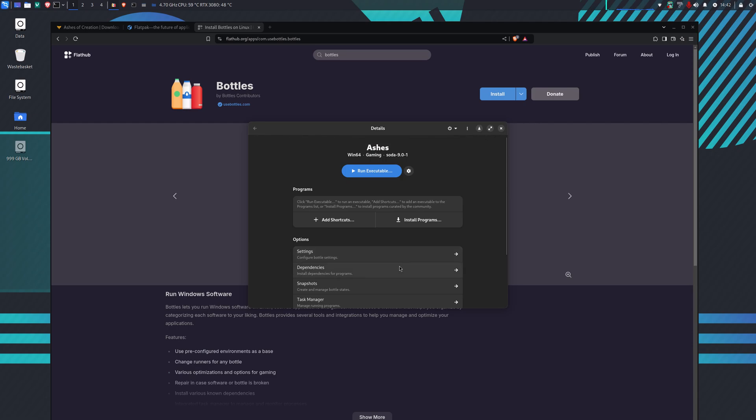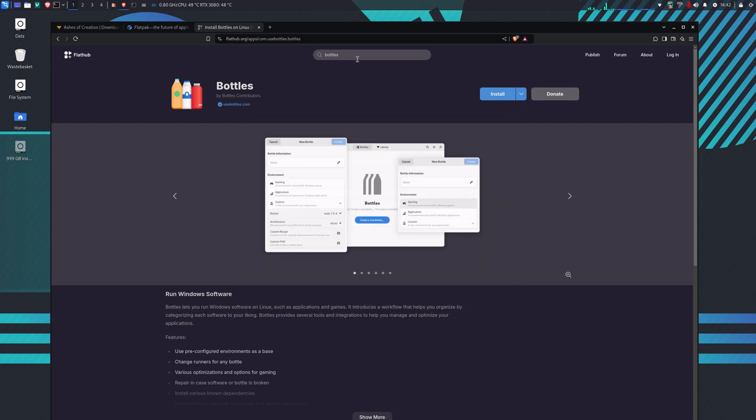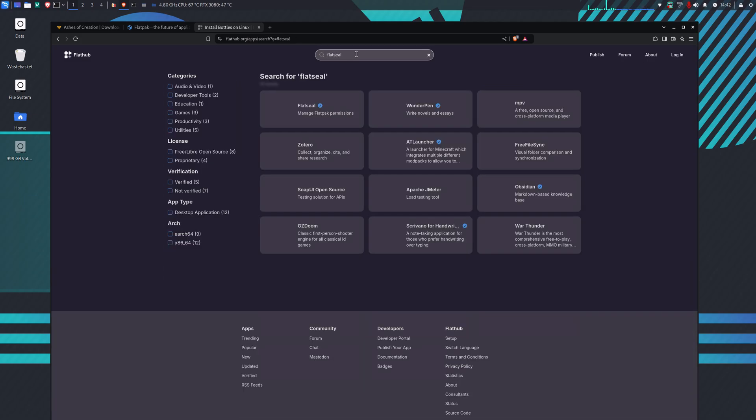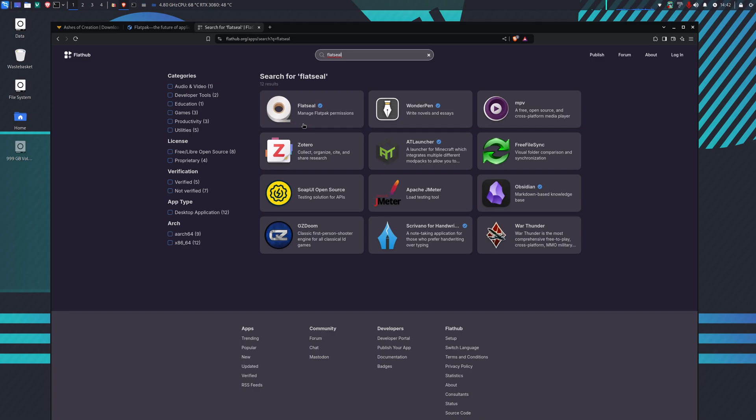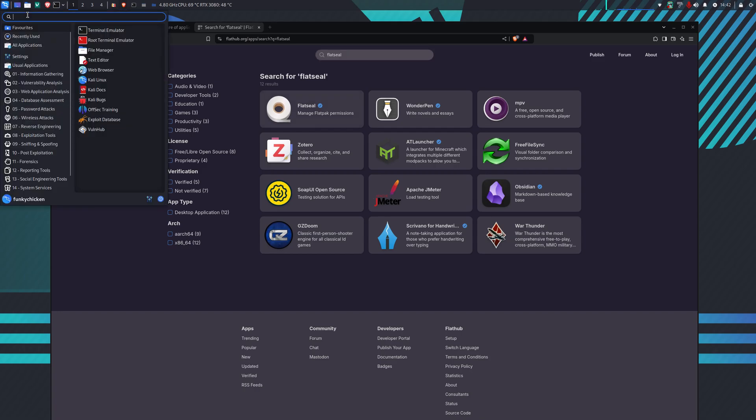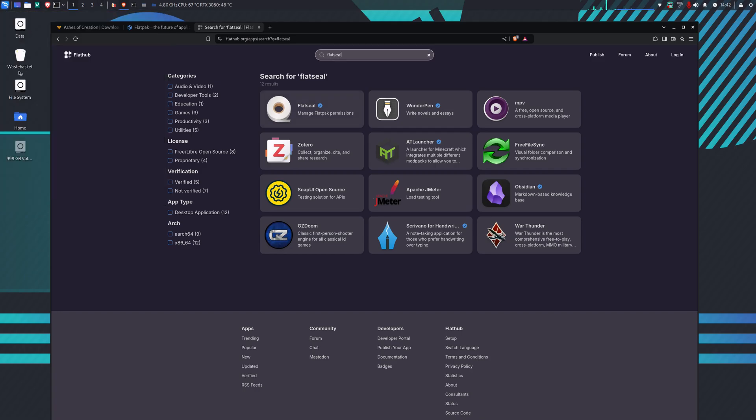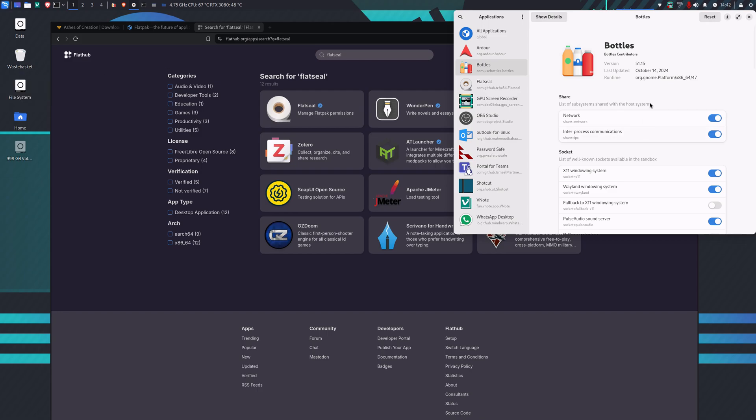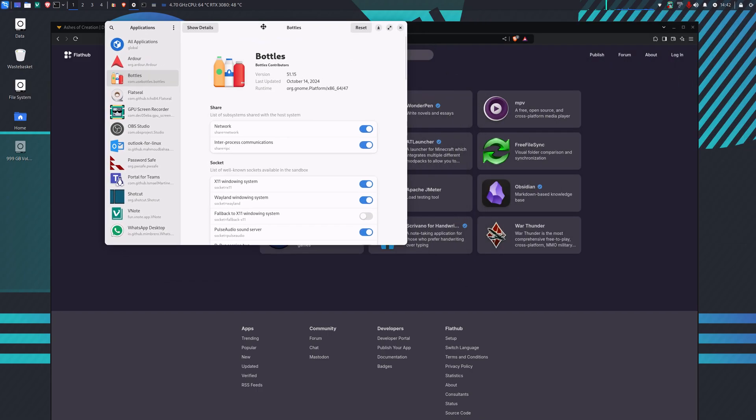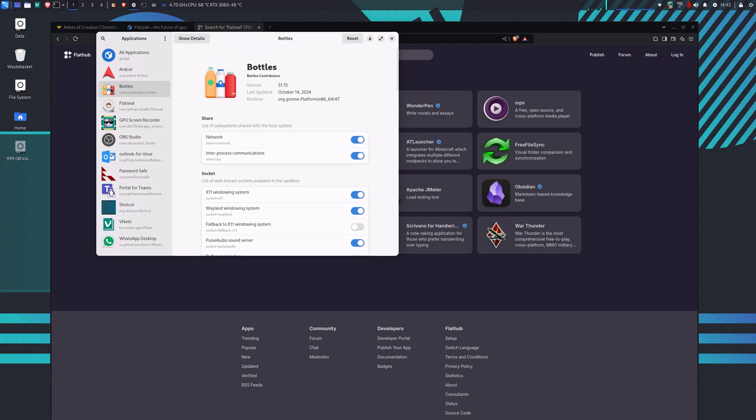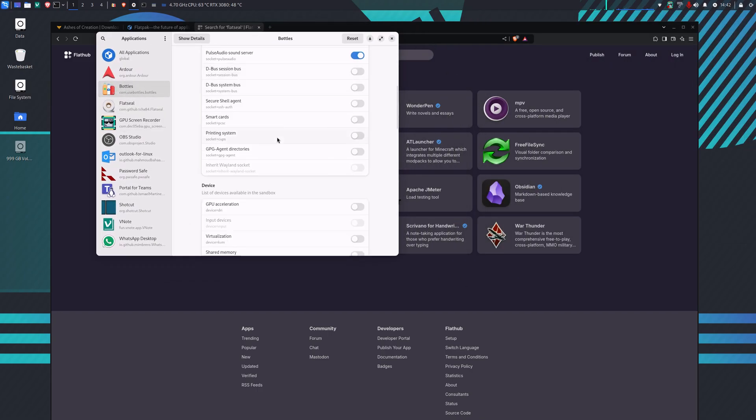While we're waiting for that to install, I want to show you another application which is going to be useful. This one here, Flatseal, allows you to manage Flathub application permissions. When you've installed it, Flatseal gives you permission to change the application access.